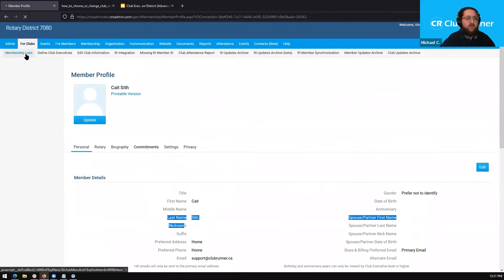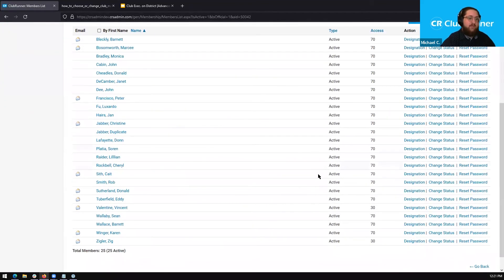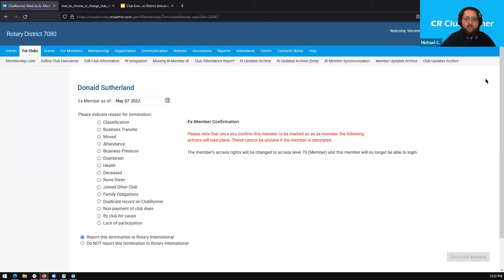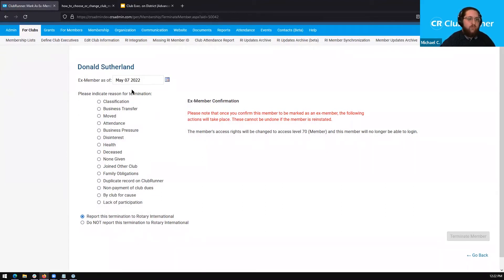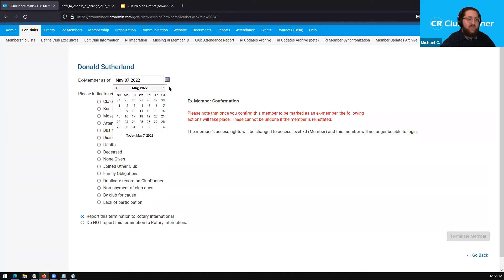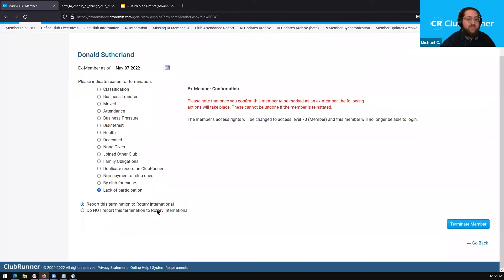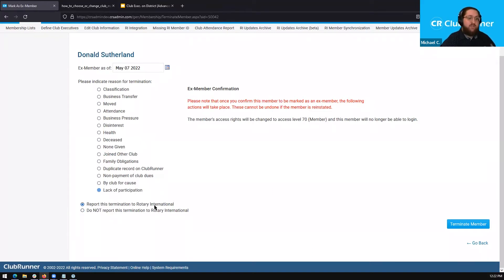Finally, let's go back to our membership list page and also terminate a member. We'll select Donald Sutherland, click 'Change Status,' and then click 'Terminate Membership.' We can enter the date of their termination, which defaults to today's date but can be changed. We can select a termination reason — let's say lack of participation. At the very bottom, we see the same settings we saw when adding a new member: we can either choose to report the termination to Rotary or not. If we don't report it, the member will only be terminated in ClubRunner. If we report it to Rotary, they'll be terminated in both.